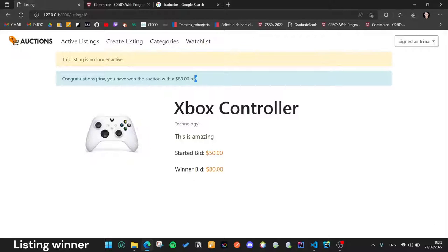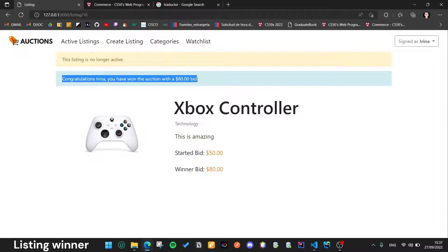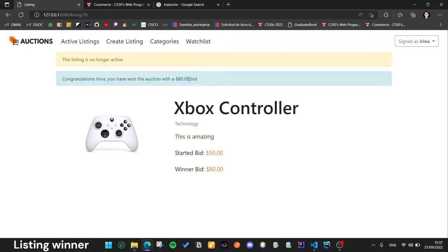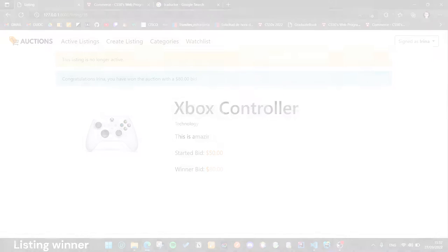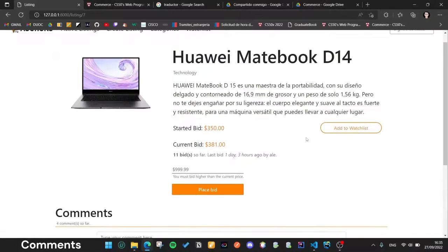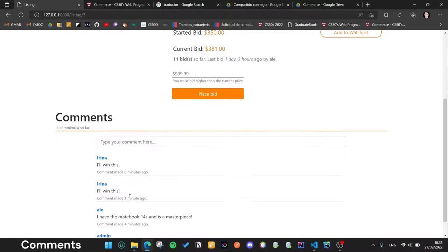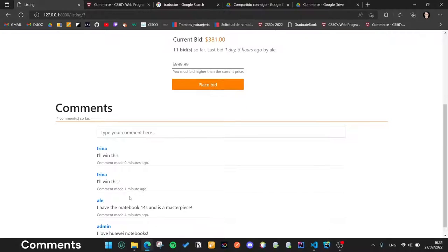If the user visits a closed listing and he is the winner, he should have a message like this one. Users can interact in the comment section.